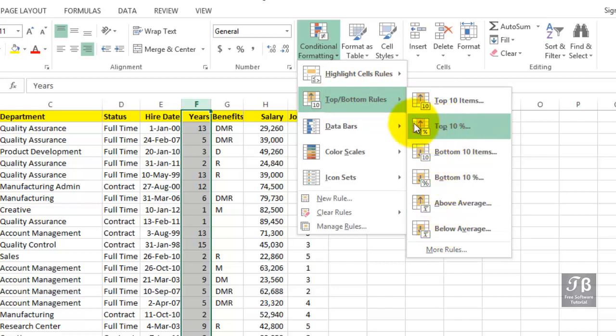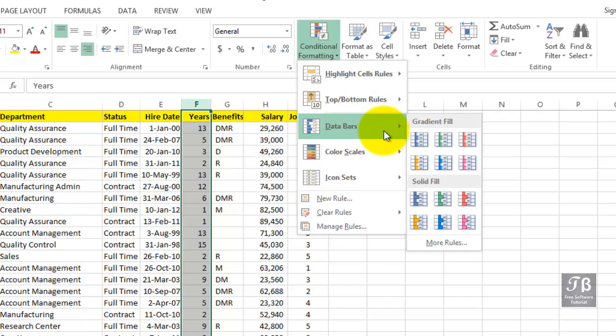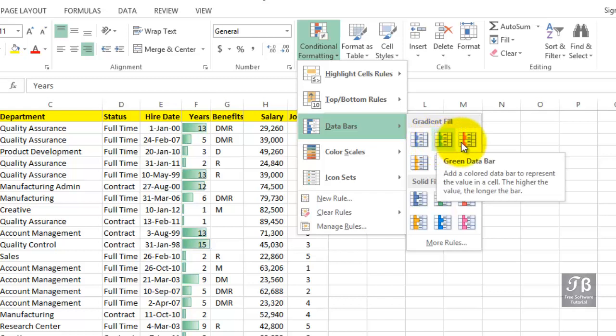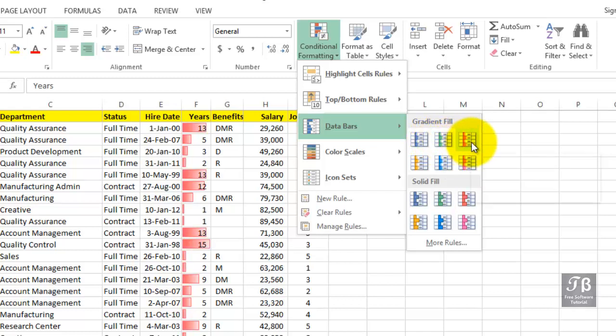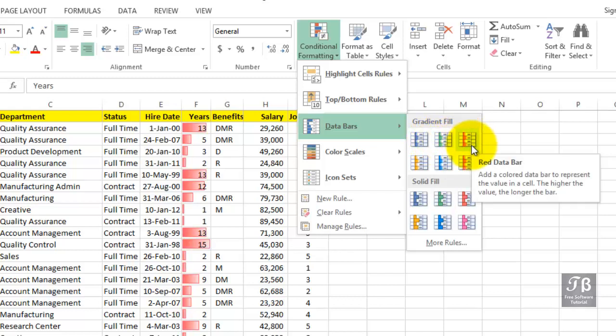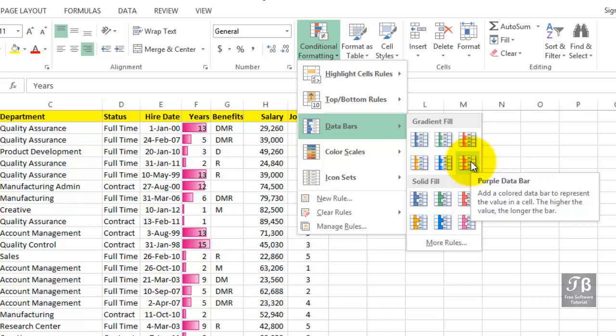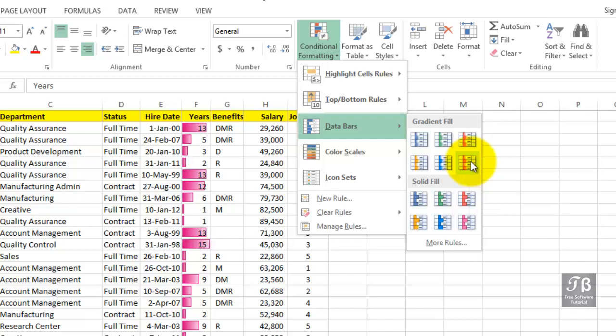Let's take a look at data bars. As we slide over the options, recognize that we see bars appearing here. And the so-called live preview lets us see what is about to happen if we make these choices.